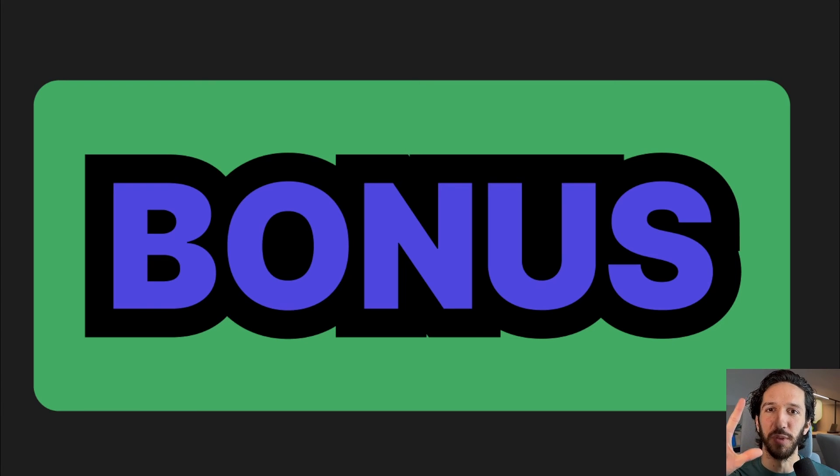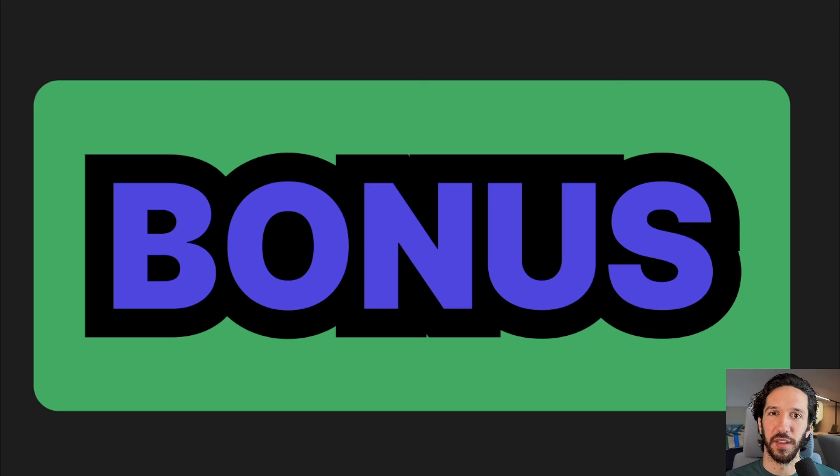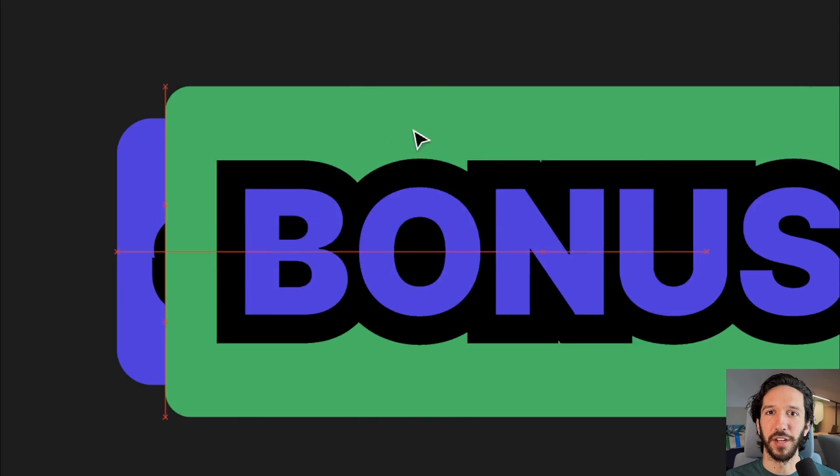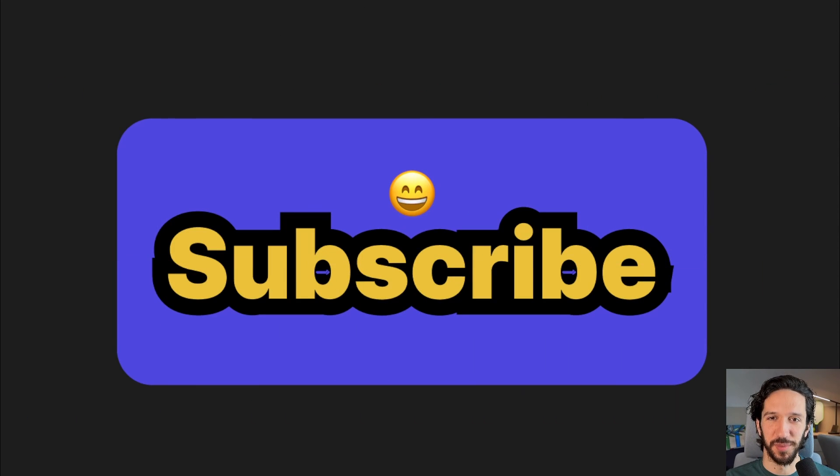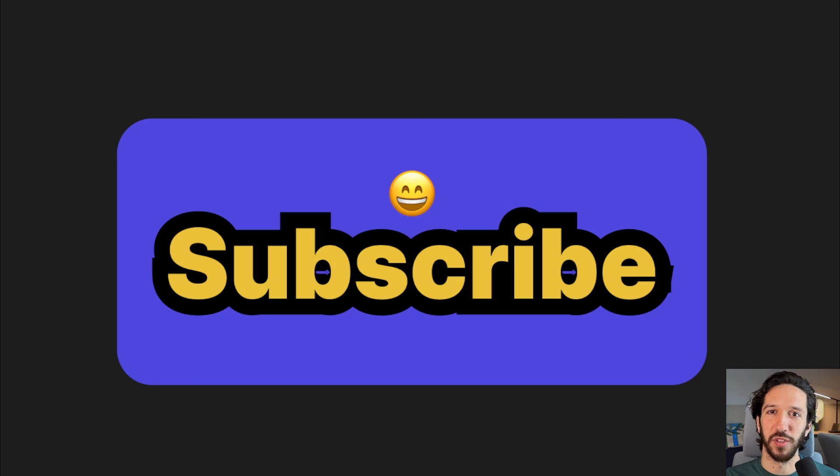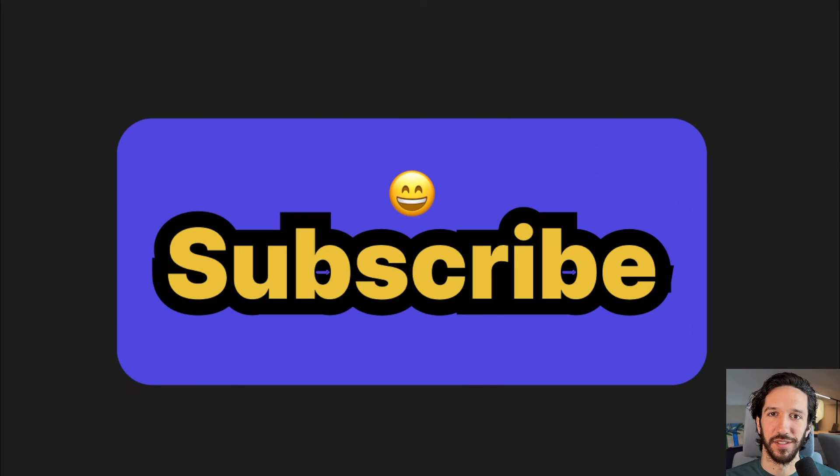I know I said I only have three tips, but here's a fourth bonus tip for you. Make sure you subscribe for more Motion UX workflow tips and tricks. Catch y'all next time.